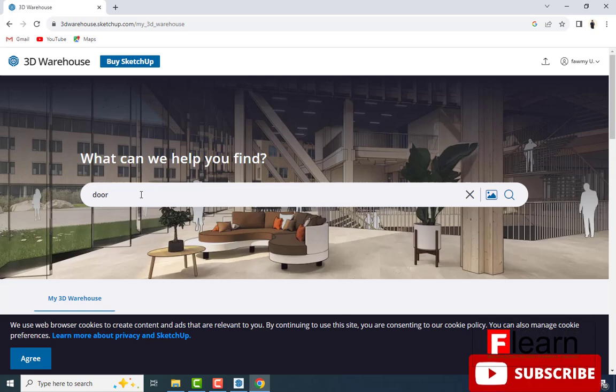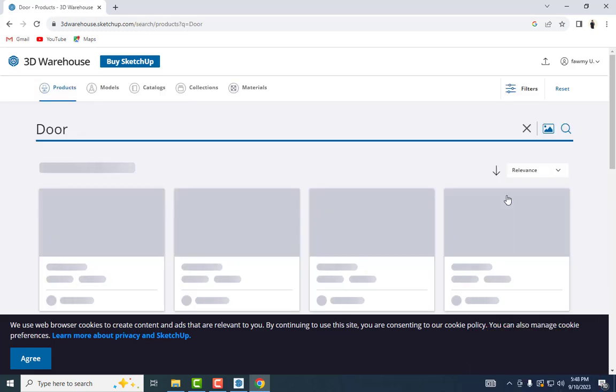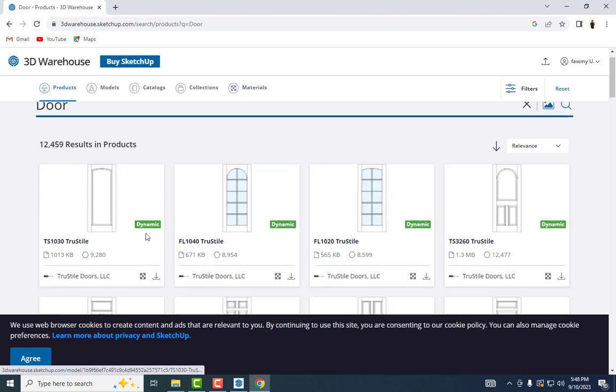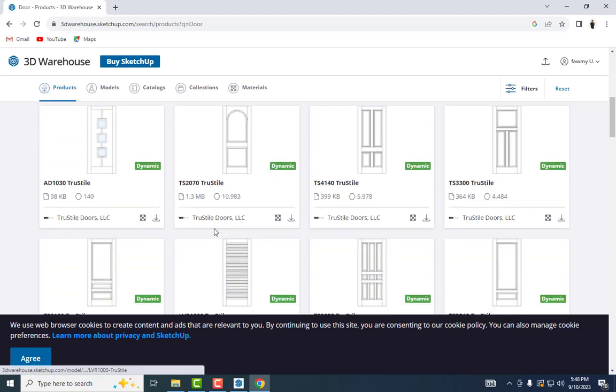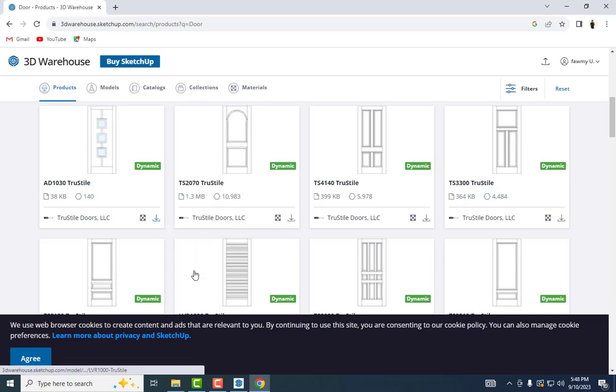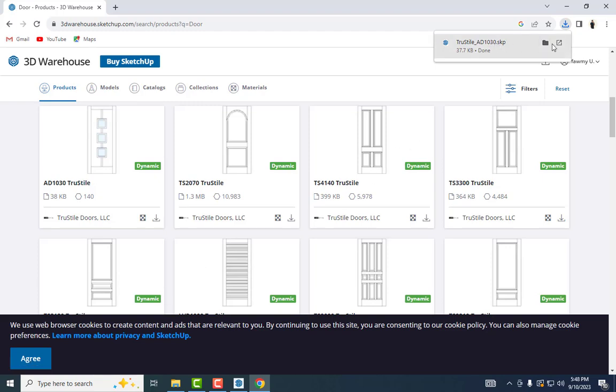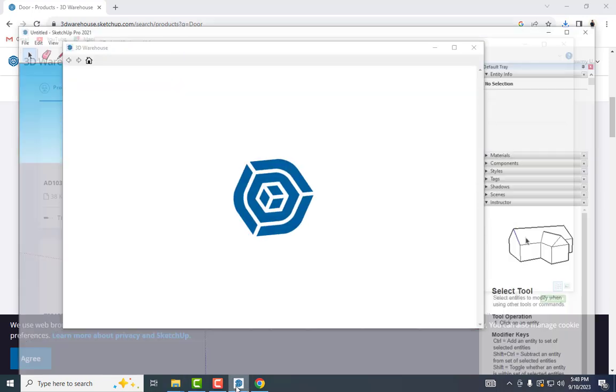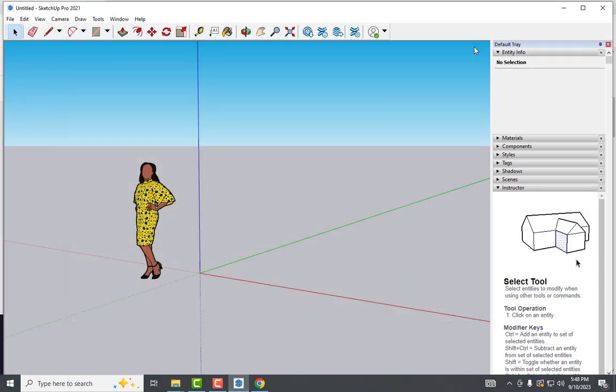Press enter. It's loading. I'm going to download this door for SketchUp 2021. It's downloaded to the download file here. I'm going to open SketchUp and close this browser.